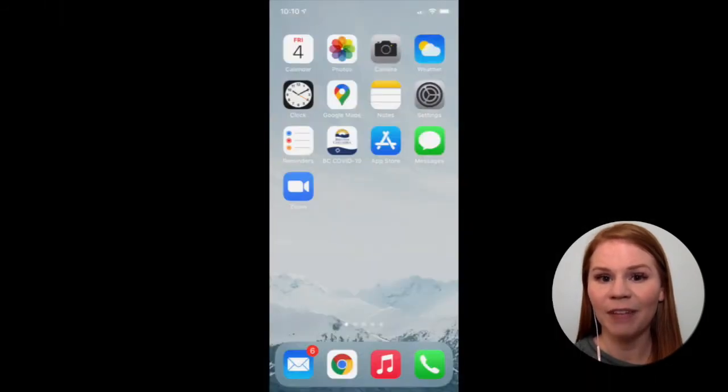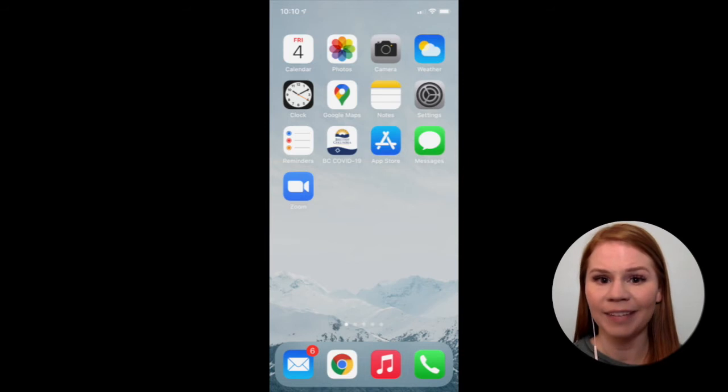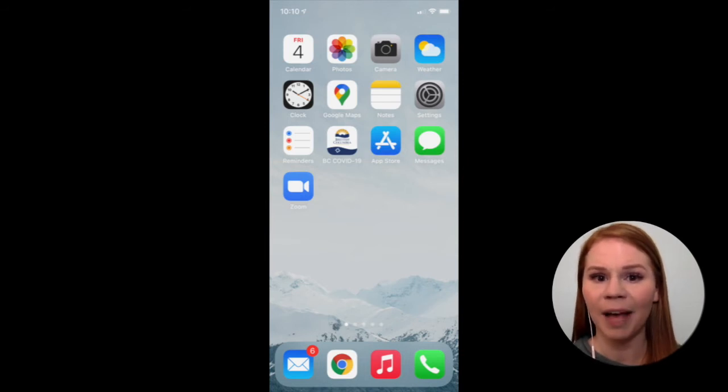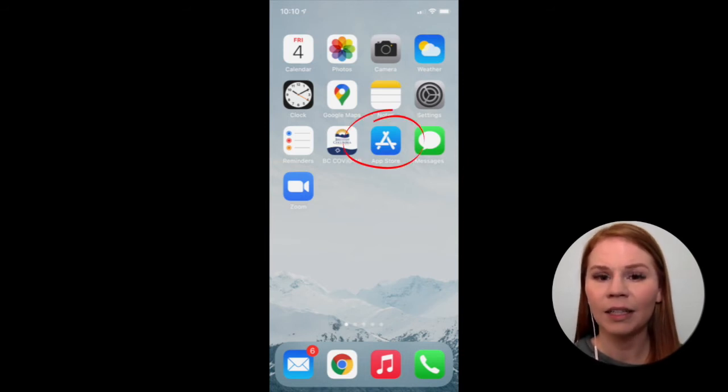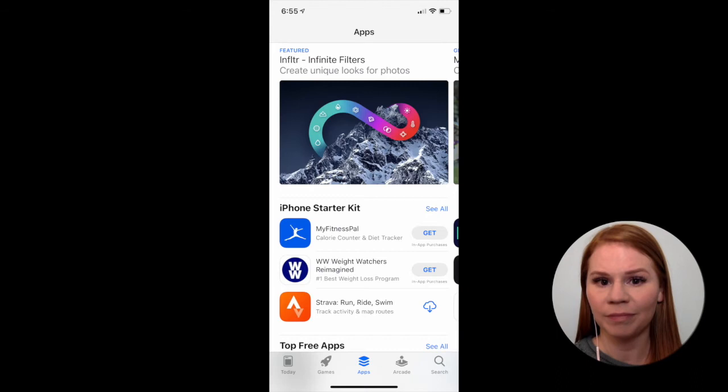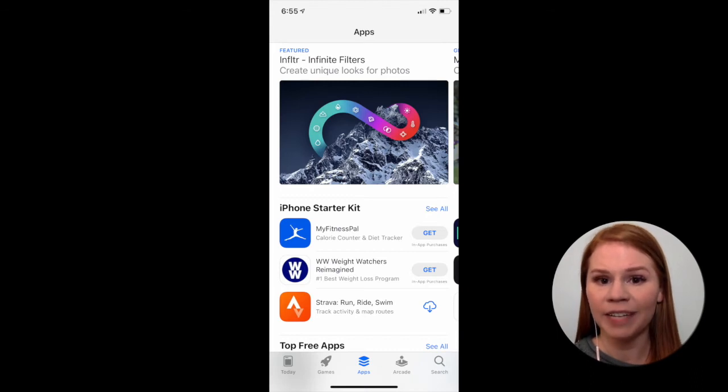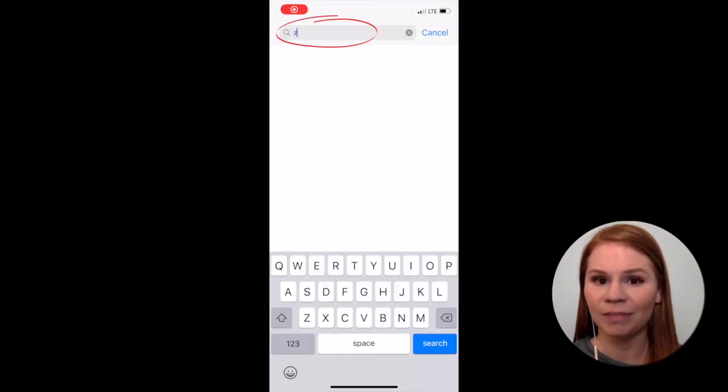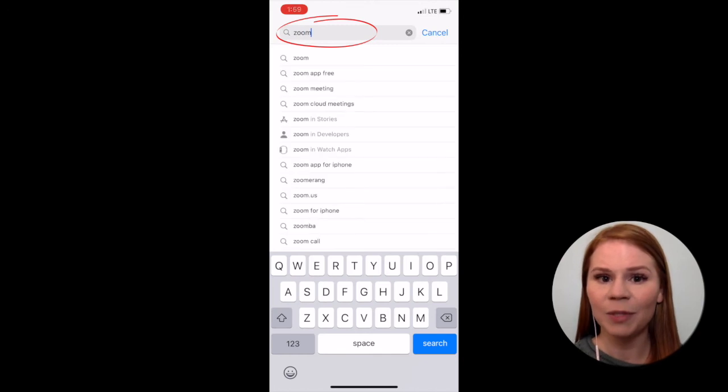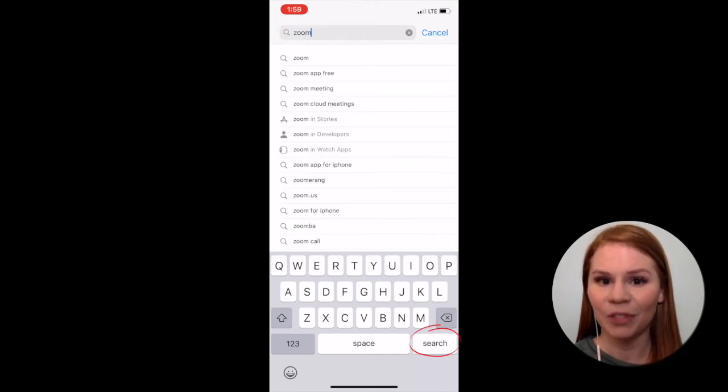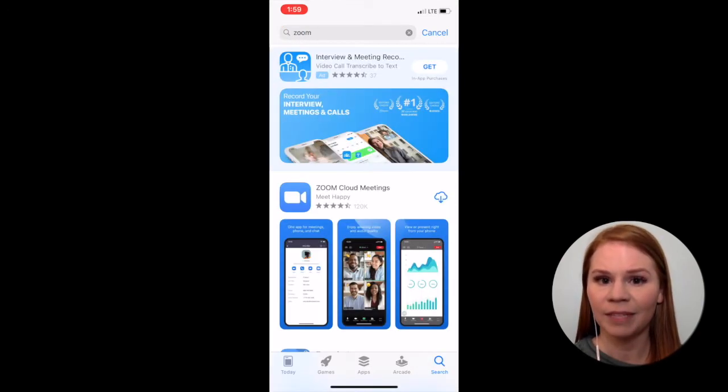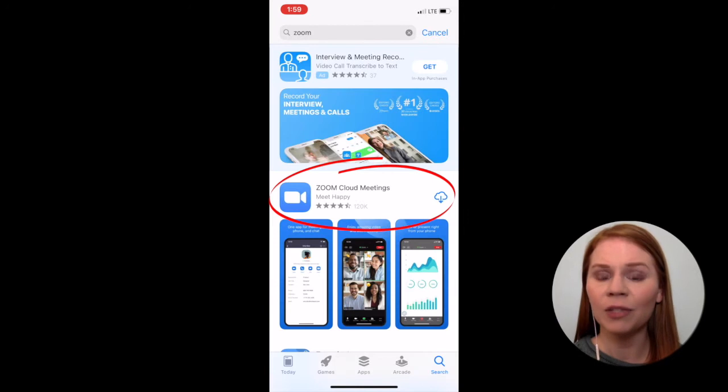If you have an Apple brand smartphone or tablet such as an iPhone or iPad, locate and open the App Store. At the bottom of the App Store screen, select Search. Type Zoom into the search field and tap Search. Download the Zoom Cloud Meetings app.